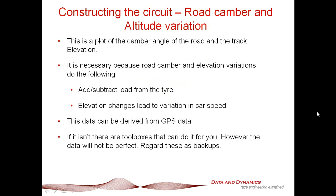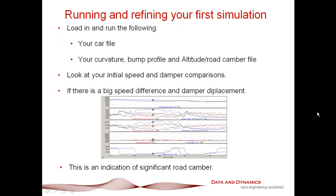The next element is road camber and altitude variation. This plots camber angle of the road and track elevation. This is really important, particularly for corners with significant road camber variation. That's a big lesson the oval users taught me. Road camber has a huge impact on tire loads, very important to keep in mind. We can get this information from GPS data, or if you're caught between a rock and a hard place, use the auto road camber toolbox.